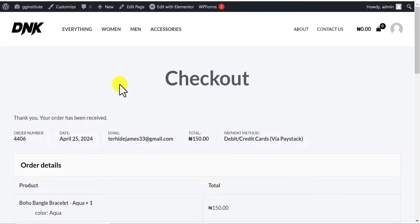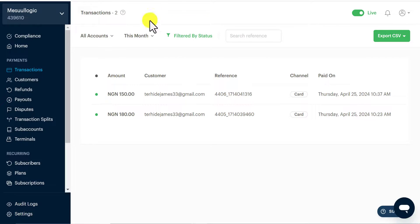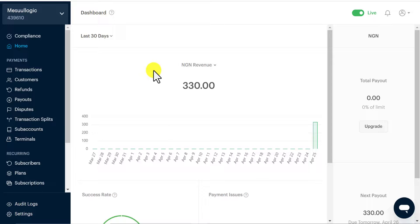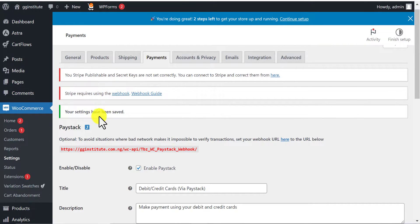That is how you integrate Paystack payment gateway on your WordPress website and receive payment. If you don't have a Paystack account, I have a detailed video tutorial on how to create your account and get verified instantly — I'll link it in the description. If you don't know how to create an e-commerce website, I also have a video on my channel covering that. Check the links in the description and watch them so you can follow along with this video.